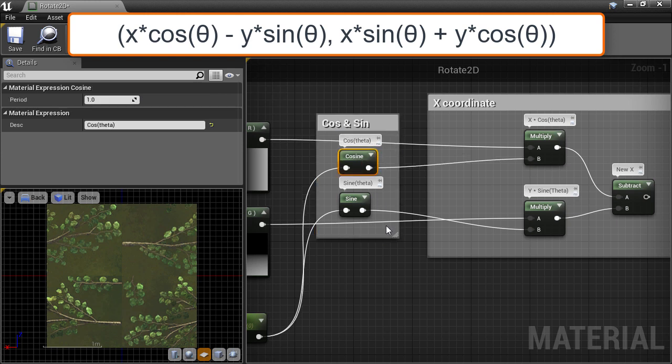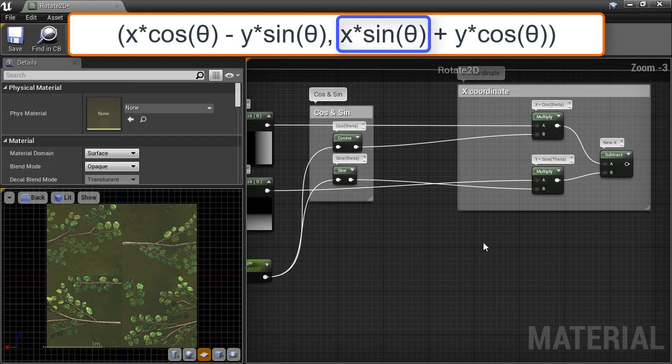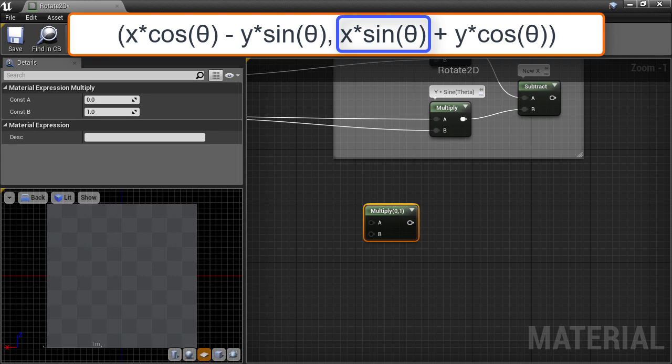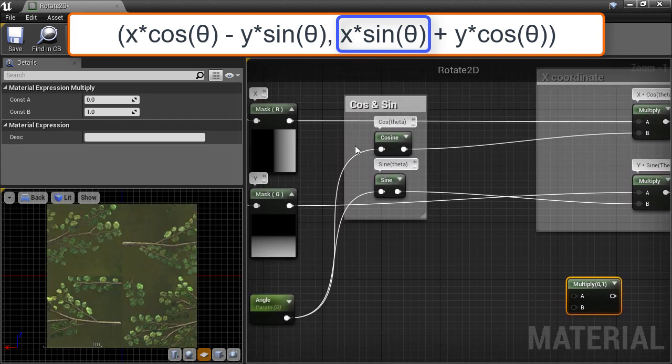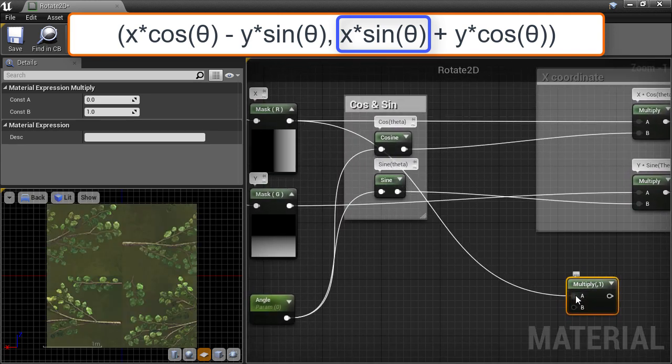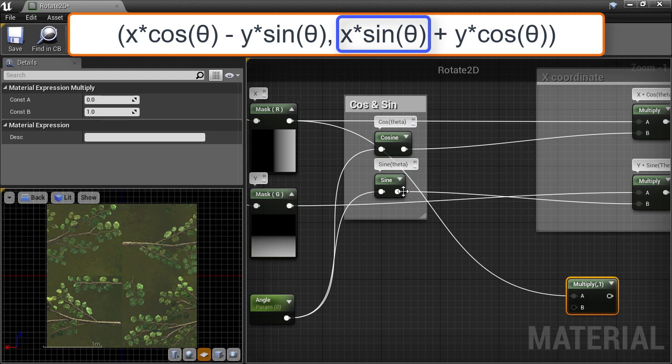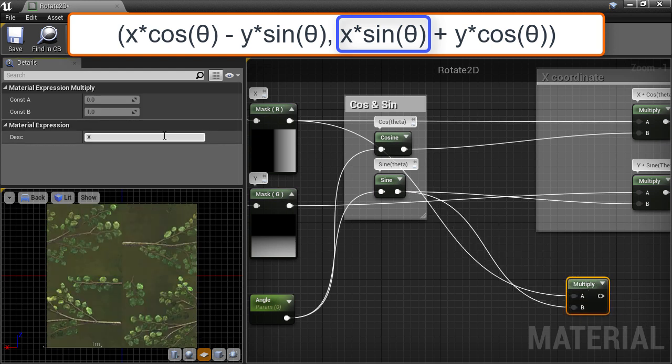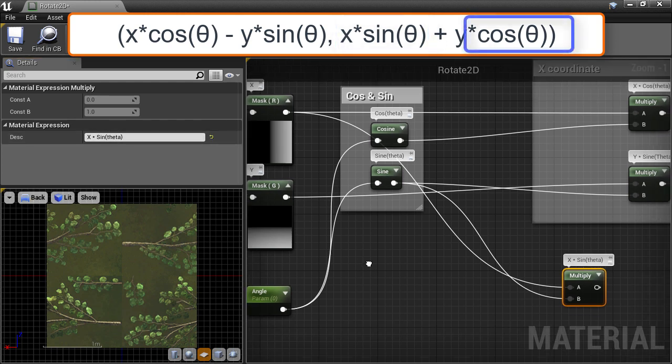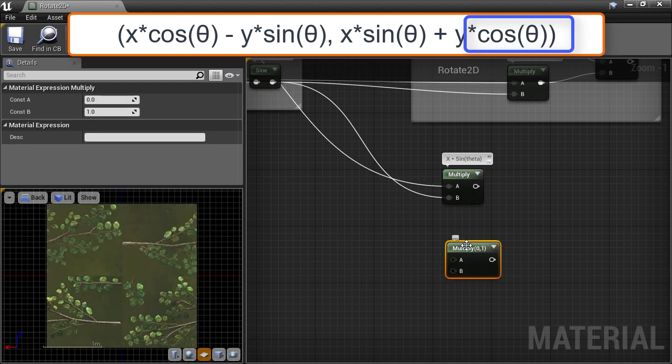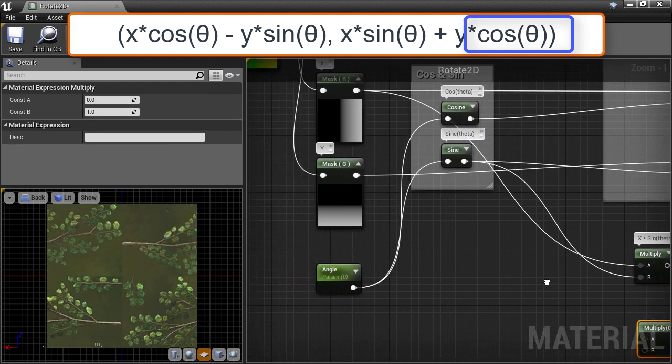And now we can move on to the next part which is the X component times sine theta. So again, let's create a multiply node and multiply the X component with sine theta. And the next part is Y times cosine theta, so another multiply node which multiplies the Y component with cosine of the angle.